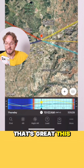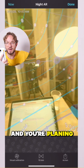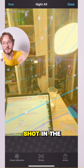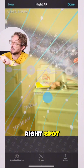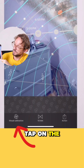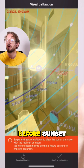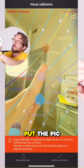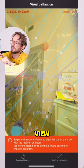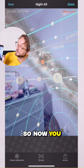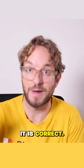That's great. This also works for the night AR view. You tap the night AR button and you're planning a Milky Way shot in the field and you want to know if the Milky Way is going to be in the right spot. Tap on the visual calibration and if you're planning the shot before sunset, you can always put the picture of the sun on the real sun to calibrate the view. So now you are sure that the Milky Way position is correct.